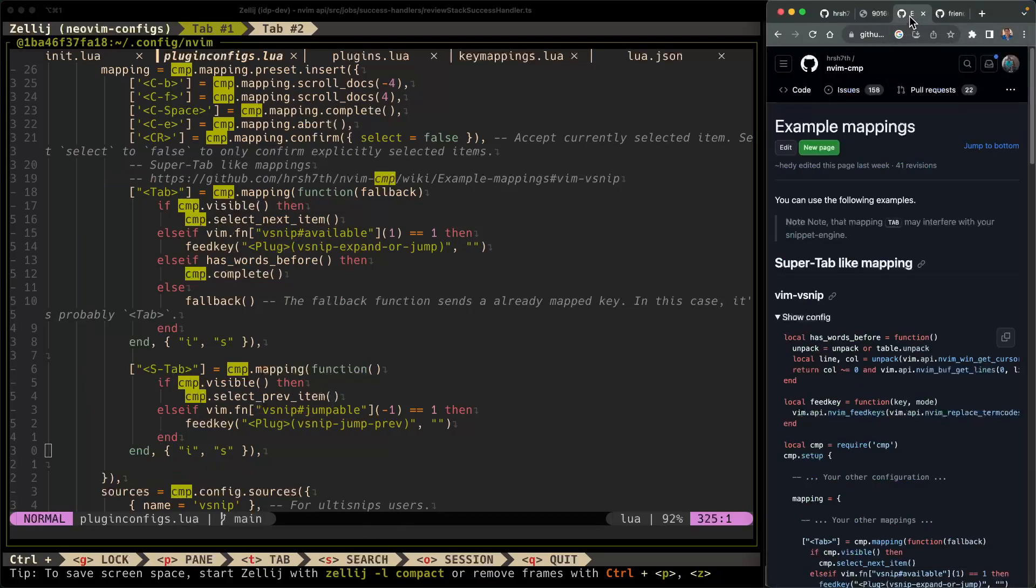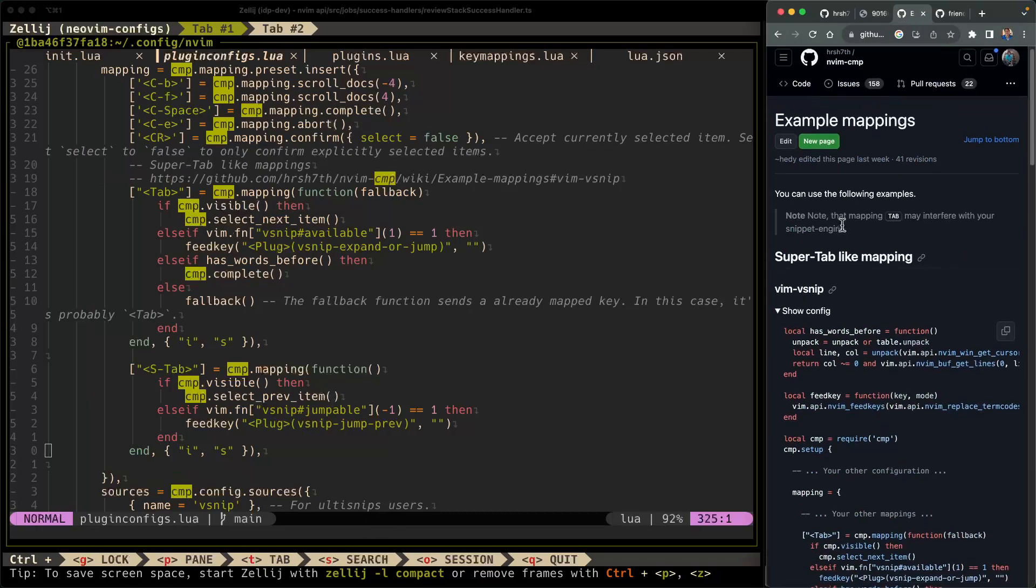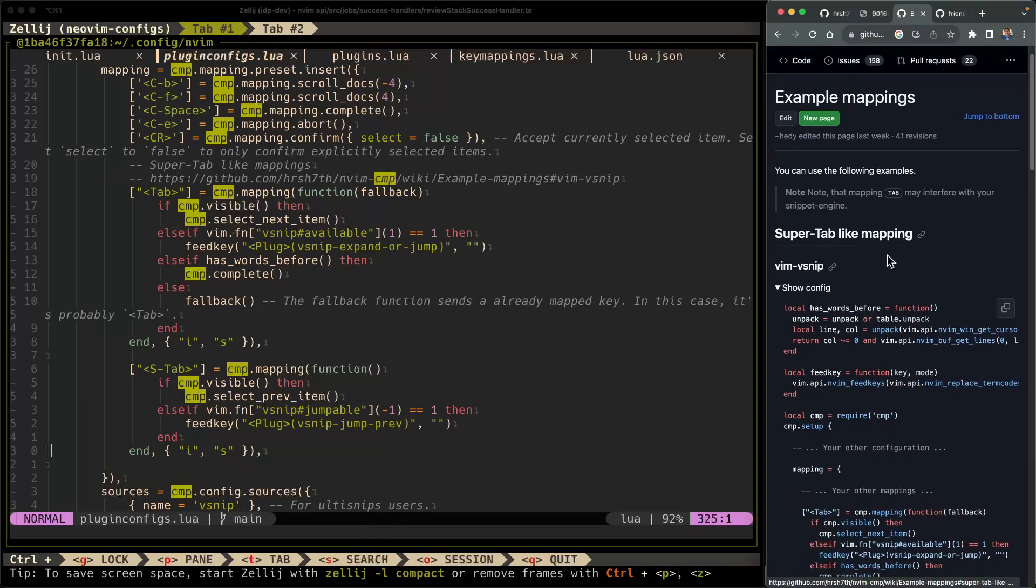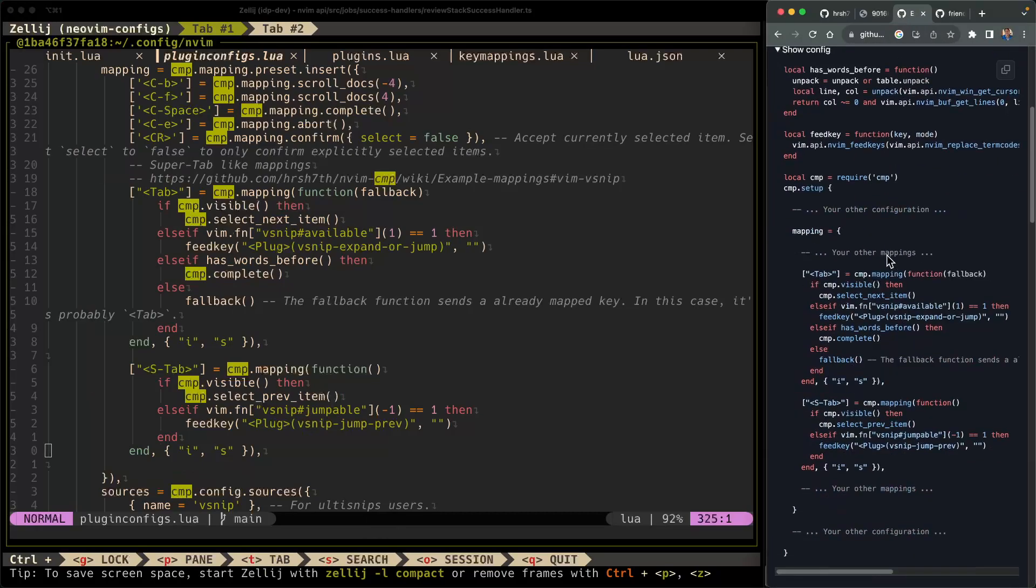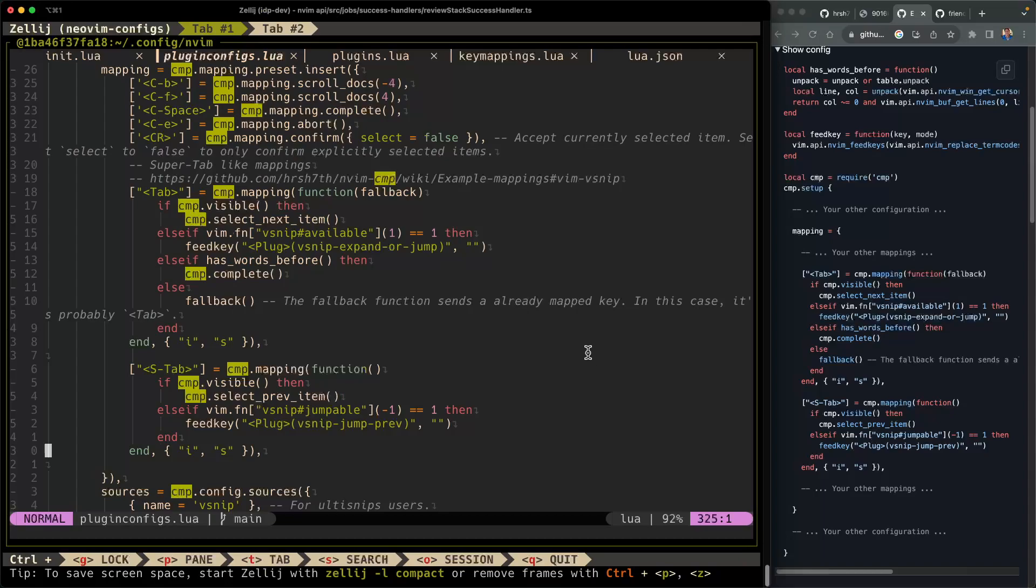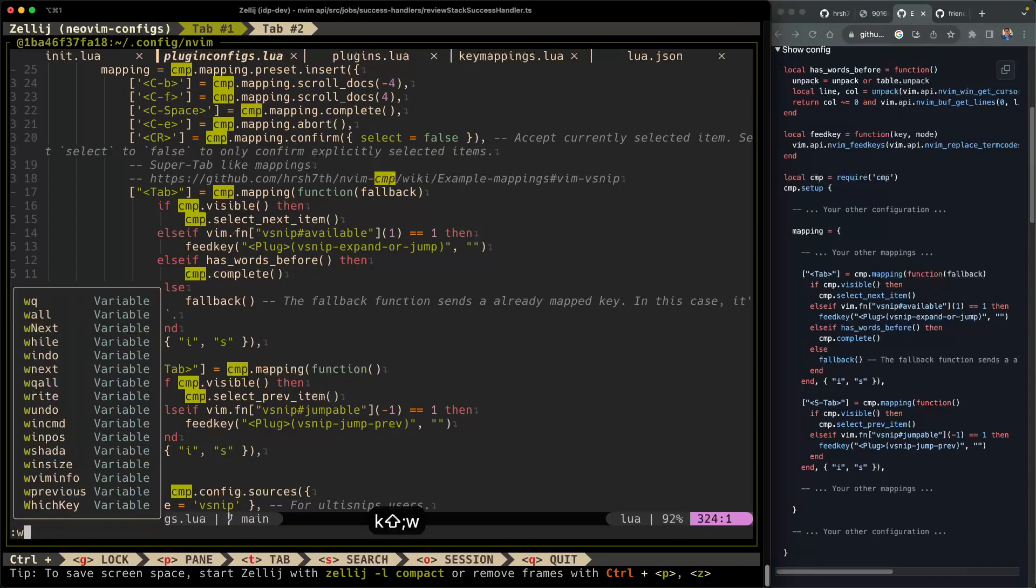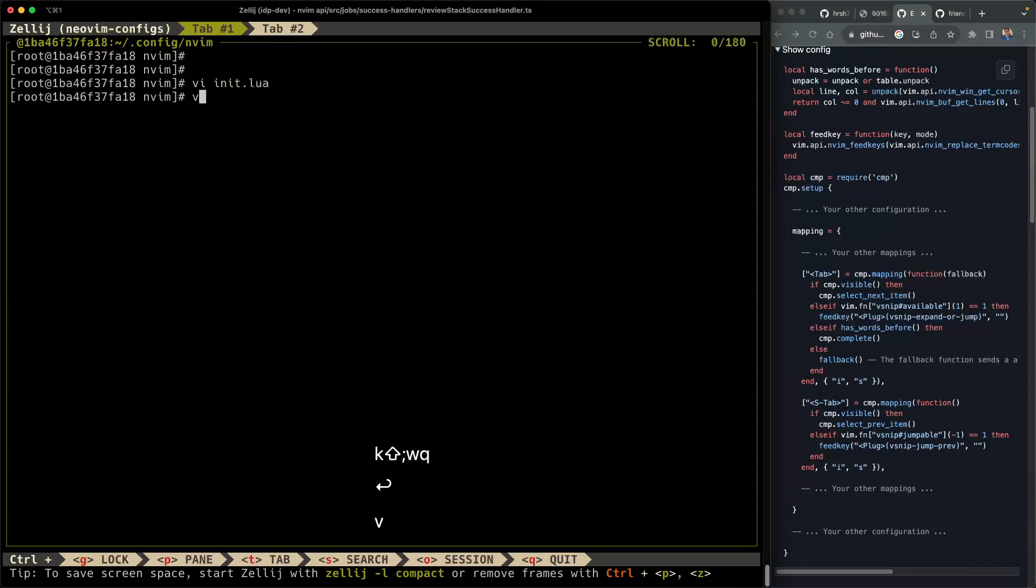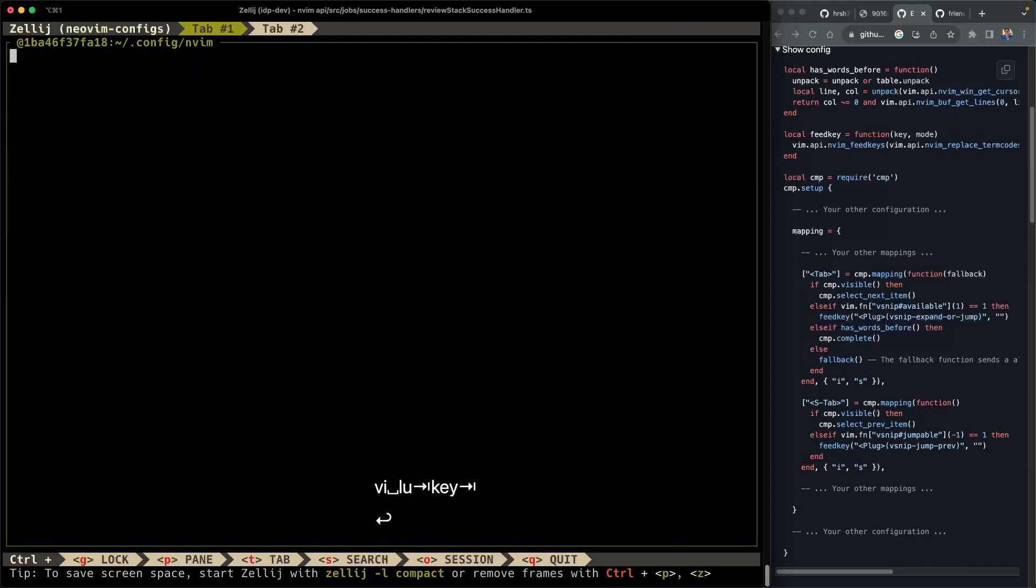And all of these configurations are defined in the GitHub repository. And specifically, in this page here, it's talking about super tab-like mapping, where you can use tab to cycle through the different sections in a snippet. All right, so there's a lot I can say here, but I think it's much easier just to show you what this does. I'm going to go ahead and save this.